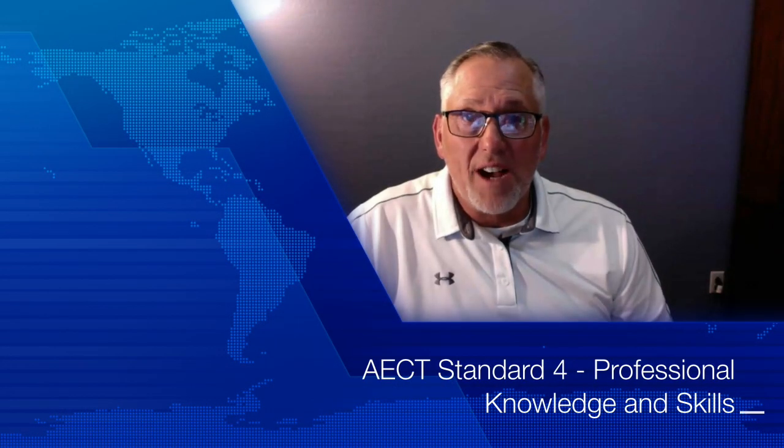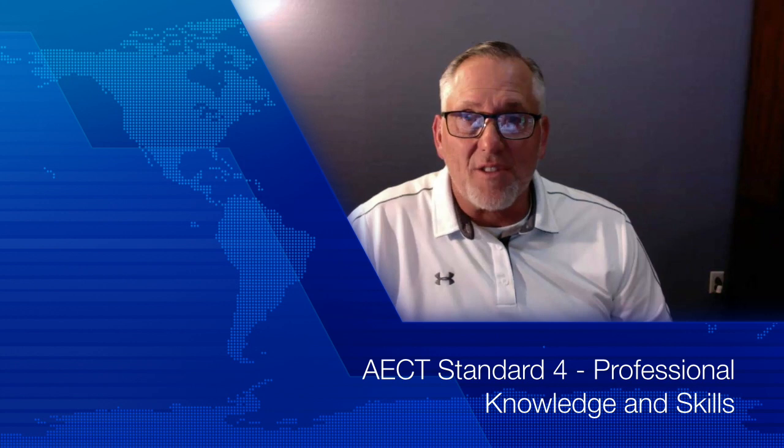Welcome to the fourth of five videos showing my mastery of the AECT standards. Standard four will show my ability to design, develop, implement, and evaluate technology-rich learning environments within a supportive community of practice.